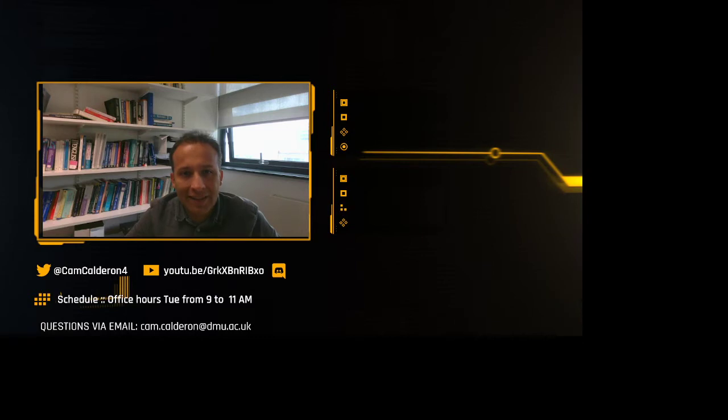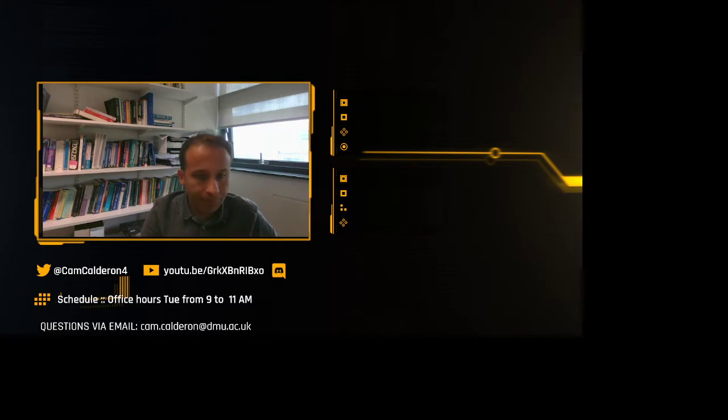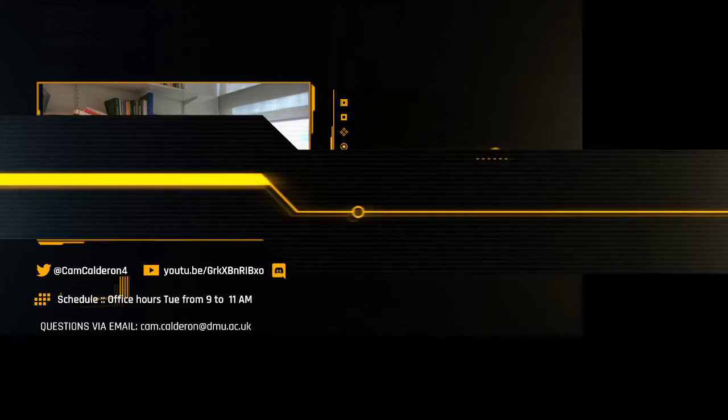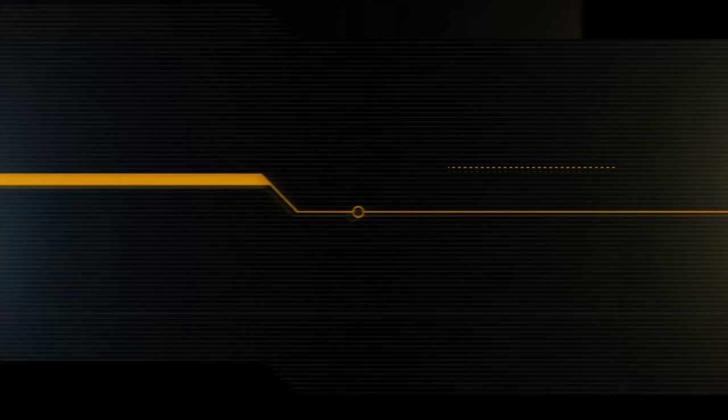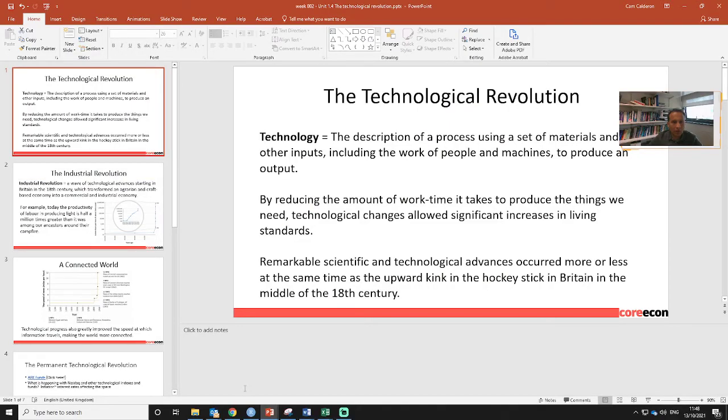Hi, during this quick video we are going to cover the topic of the permanent technological revolution and we will make links with the stock exchange and technological shares. So let's go to my full desktop.